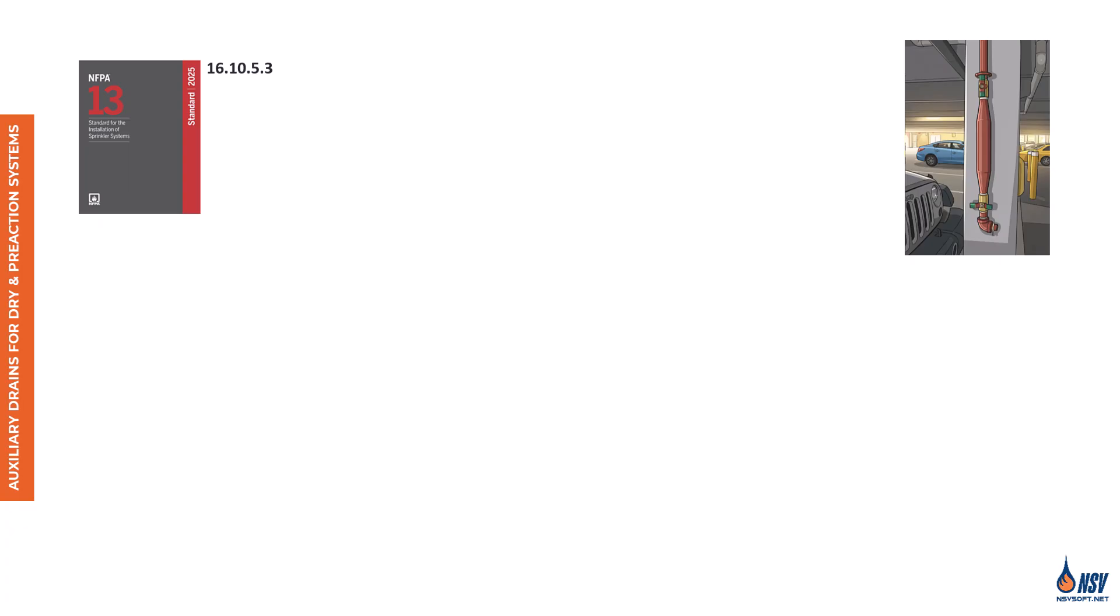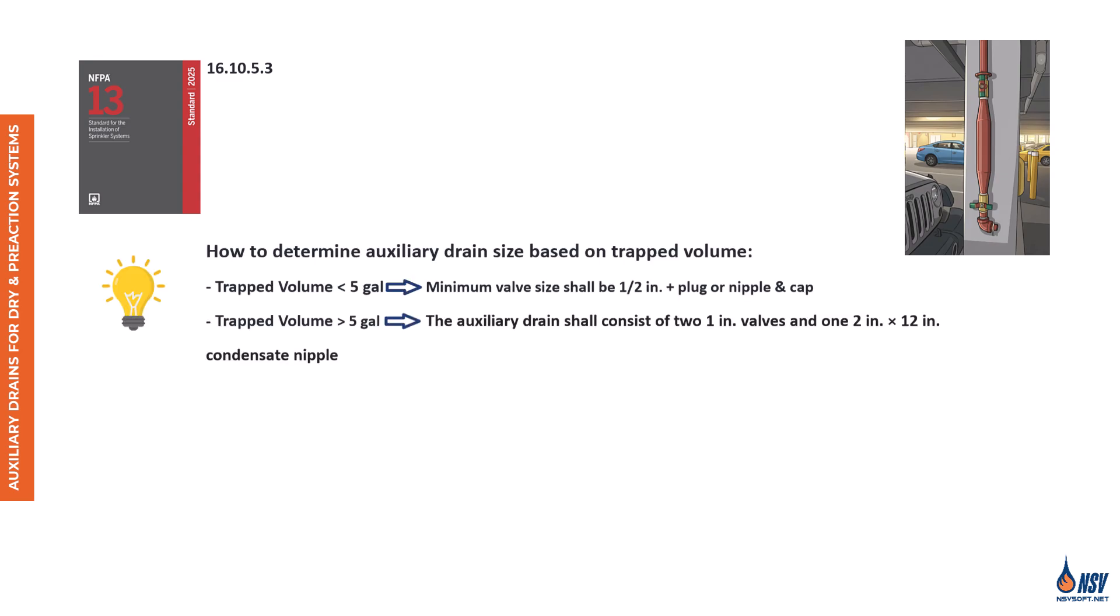It's important to ensure that all water is eliminated from dry and pre-action systems in areas subject to freezing. Any residual water can lead to excess corrosion when air is introduced into the system. In addition to confirming that the system can be properly drained, the designer must ensure that all piping is pitched correctly, as discussed earlier in the video. In these systems, condensation is a key concern. As temperatures fluctuate, moisture in the air condenses, settling at the low points of the piping. If this water remains and freezes, it can expand and potentially rupture the pipe.